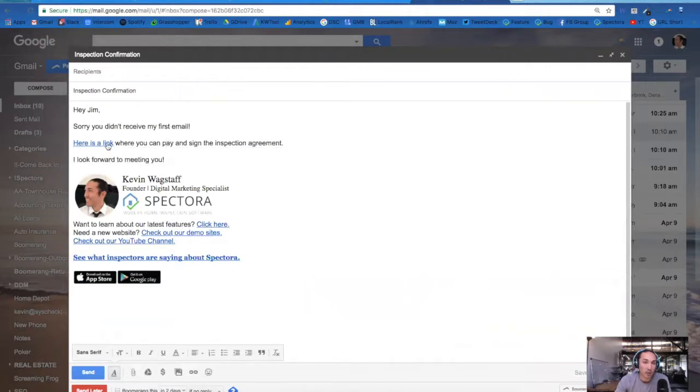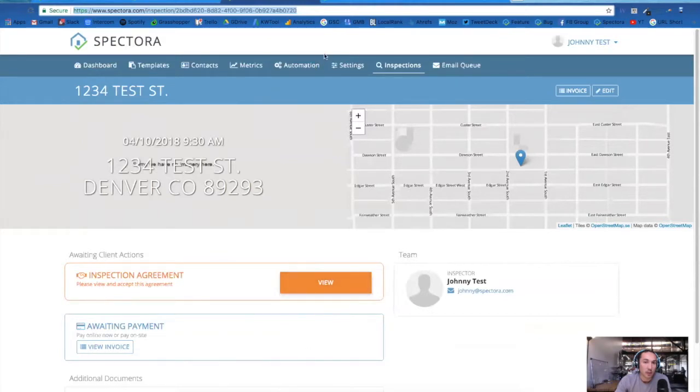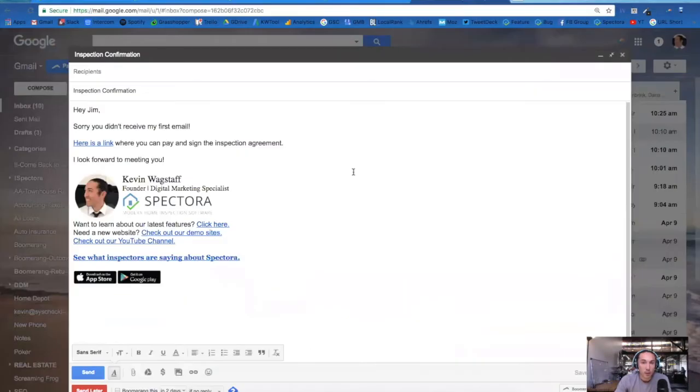This will take the client directly to this screen, the inspection details, where they can sign the agreement and also pay. Let us know if you have any questions. Thanks.